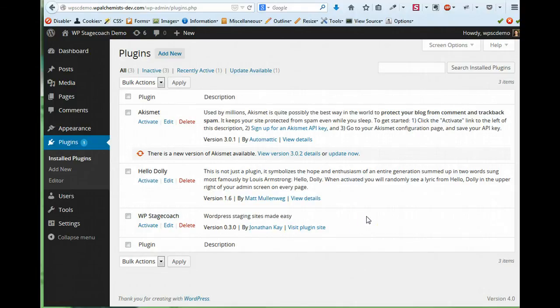In this video, I'm going to give you a quick overview of how to use WP Stagecoach to create a staging copy of your website.